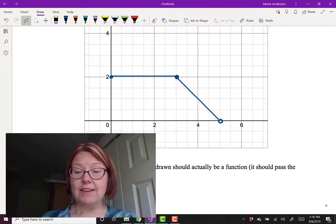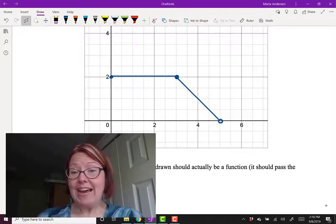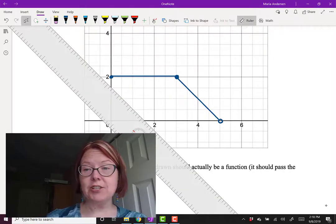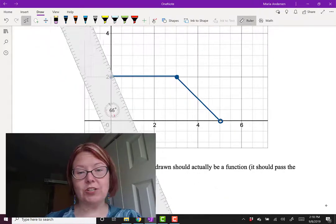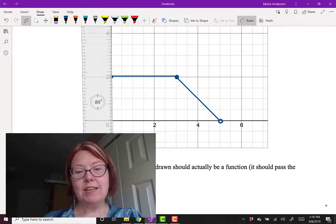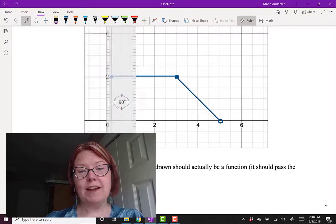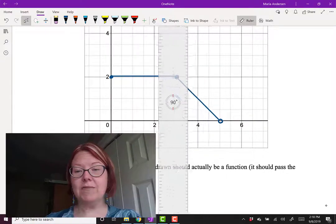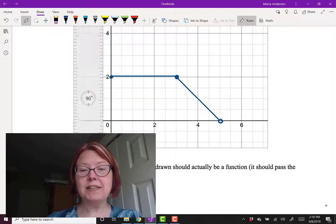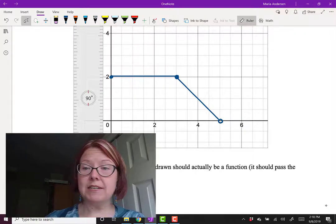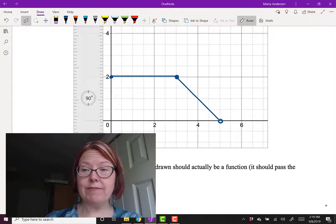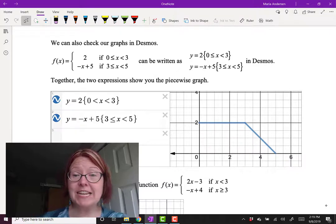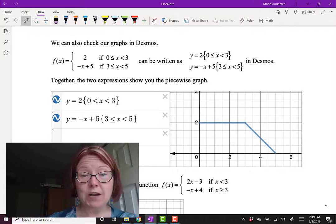This function that I've drawn is actually a function — it does pass a vertical line test. We can use a ruler to show that. Anywhere I put a vertical line across the function, it's only hitting the function at one point. So it passes the vertical line test; it is the graph of a function. We can also check our graph in Desmos.